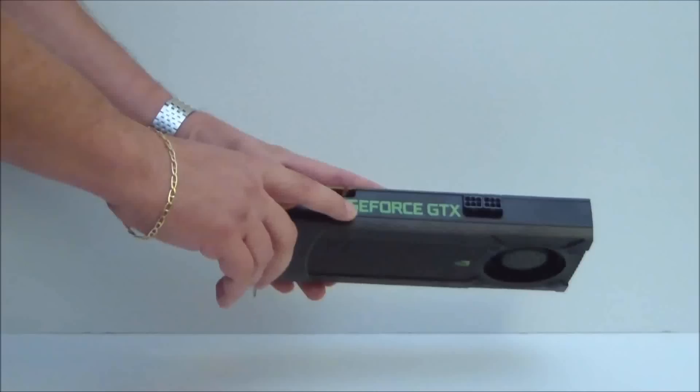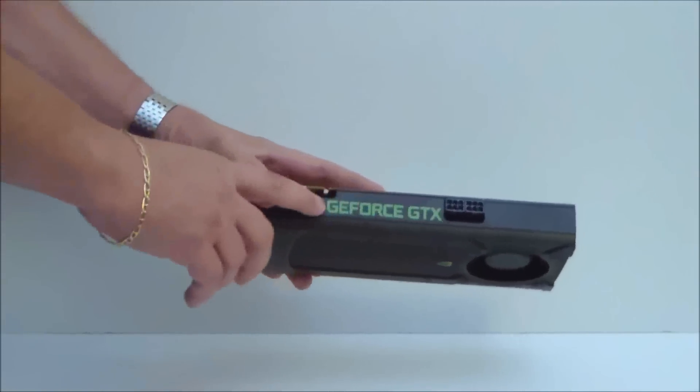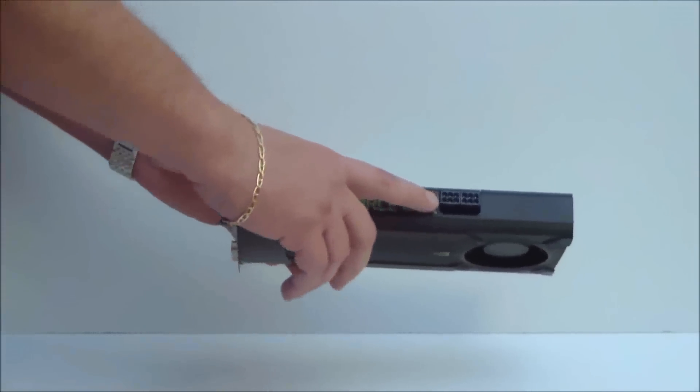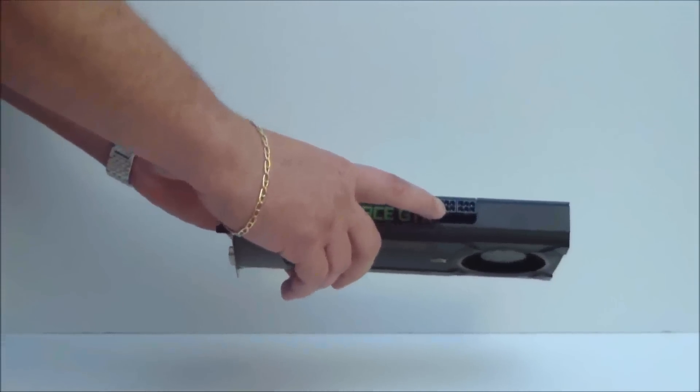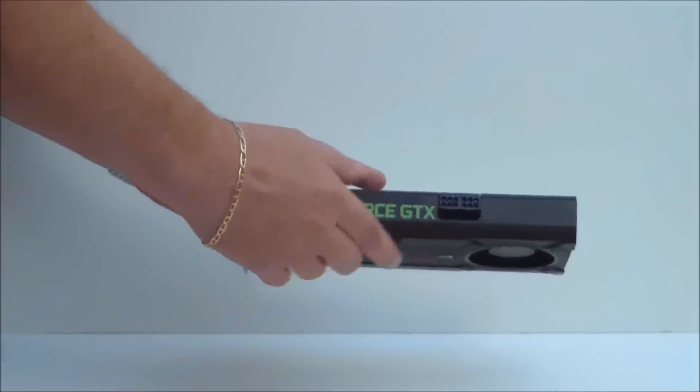The GeForce GTX logo is on the side, right by the two 6-pin power connectors.